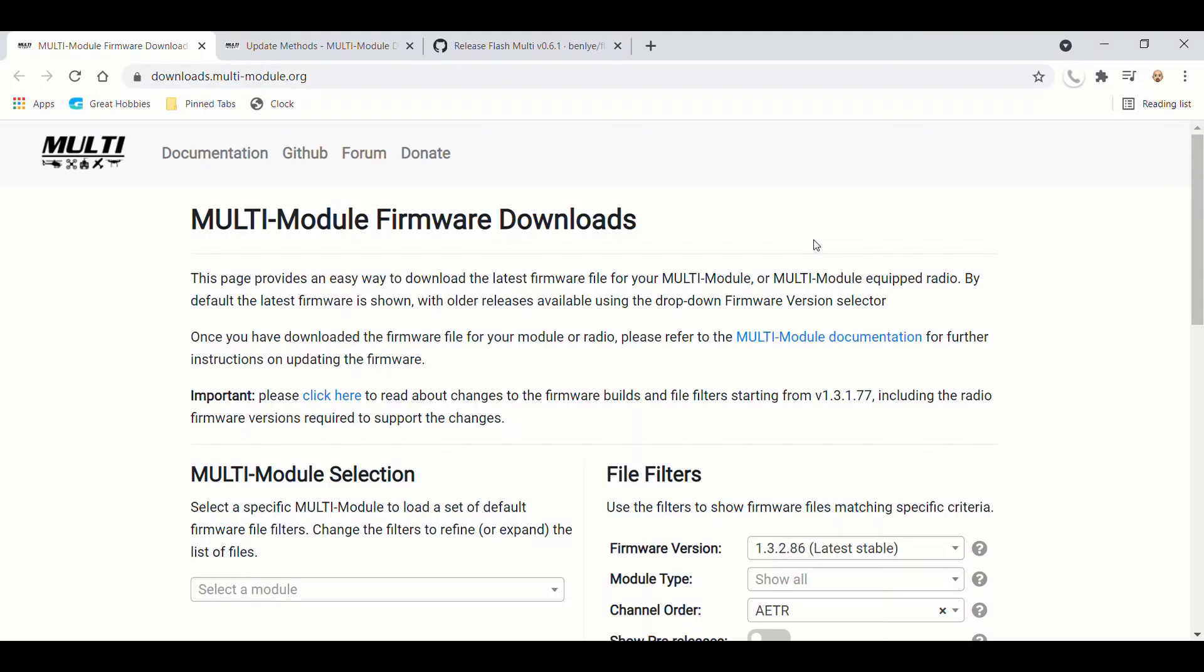Today I'm going to do a quick video showing you where to get the software, how to download it, and how to update the multi-protocol module. So I'm going to go through how to download the firmware,